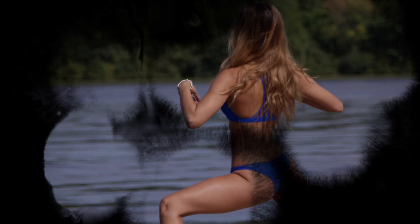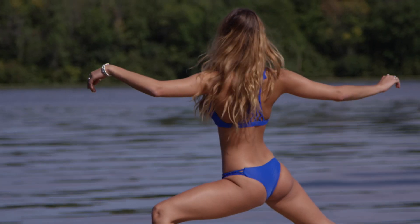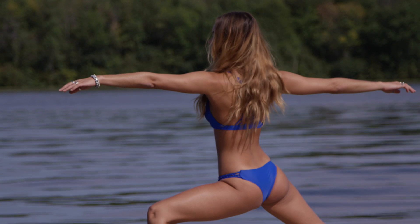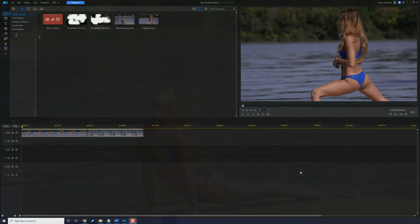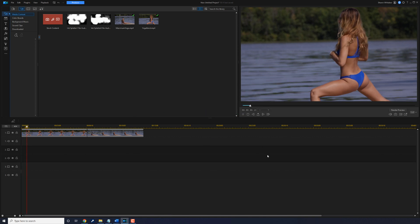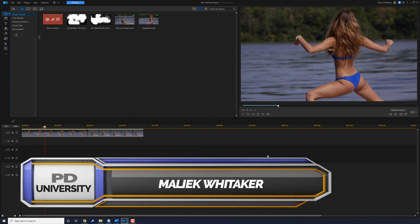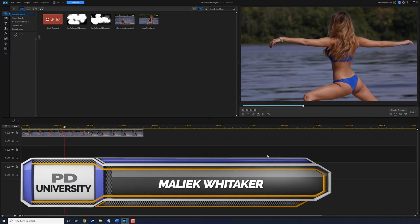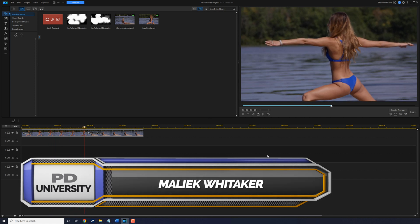I'm going to show you how to make an ink splatter reveal using PowerDirector. I have some clips of a lady doing some yoga on track one, and I want to reveal these clips using some ink splatters.